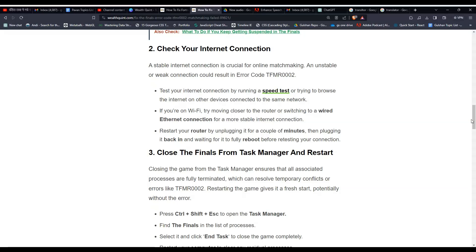If you are on Wi-Fi, try moving closer to the router or switching to a wired internet connection for a more stable connection. Restart your router by unplugging it for a couple of minutes, then plugging it back in and waiting for it to fully reboot before restarting your connection.